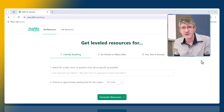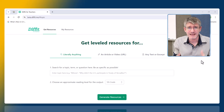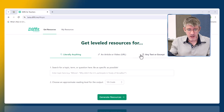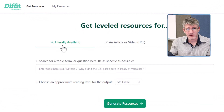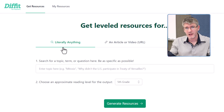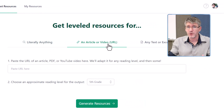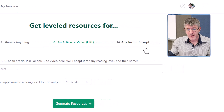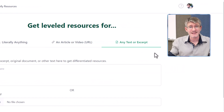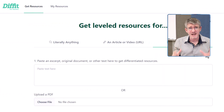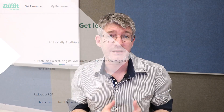Diffit lets you create leveled resources about just about any subject. There are three main areas. We have 'Literally Anything,' where you can type in what you would like your lesson to be about. We have an article or a video, which I'll both demonstrate, and then we can use a text or excerpt and pop it in — Diffit generates the resources. They also come with a ton of templates, which we'll look at in this video.